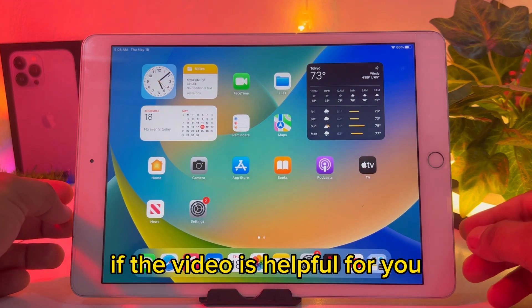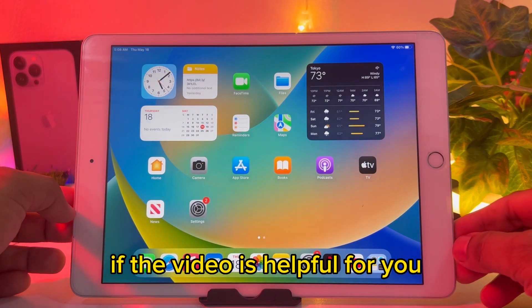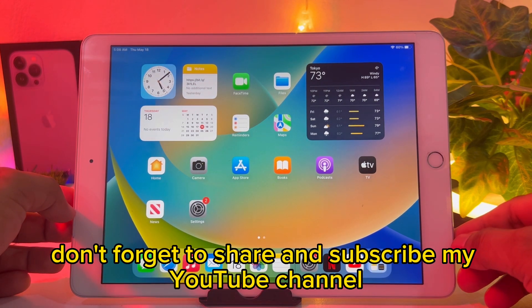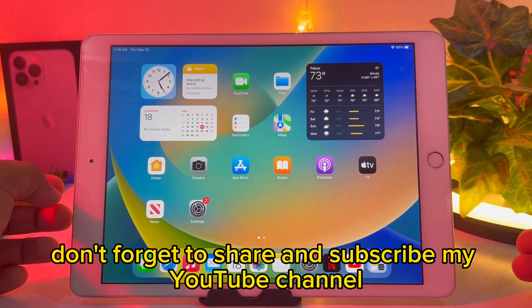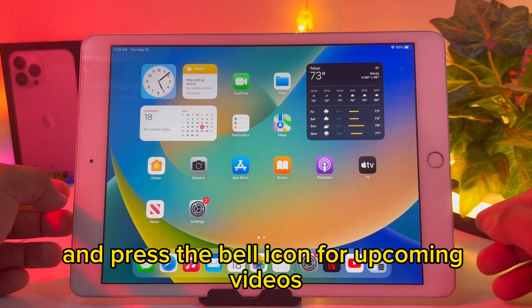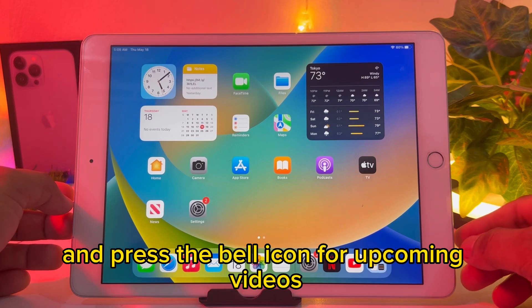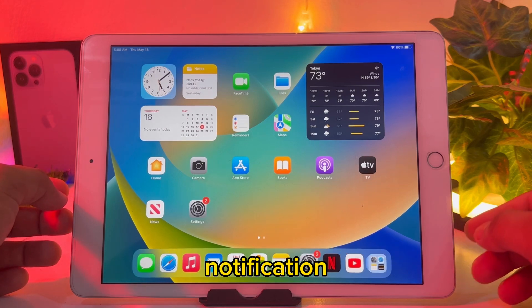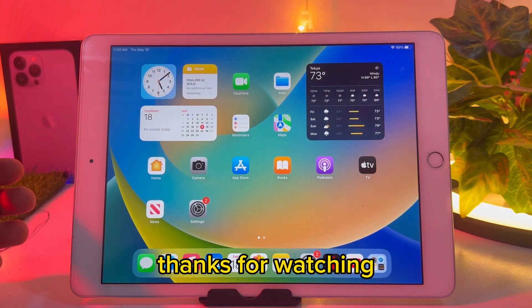Hope this video is helpful for you. If the video is helpful, don't forget to share and subscribe to my YouTube channel, and press the bell icon for upcoming video notifications. Thanks for watching.